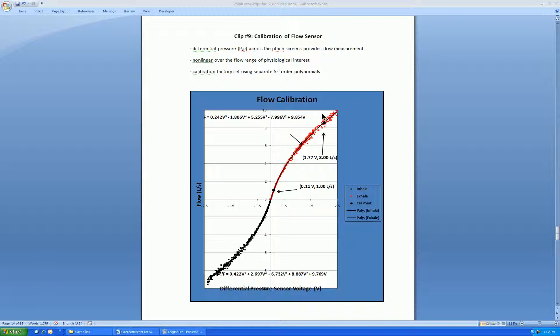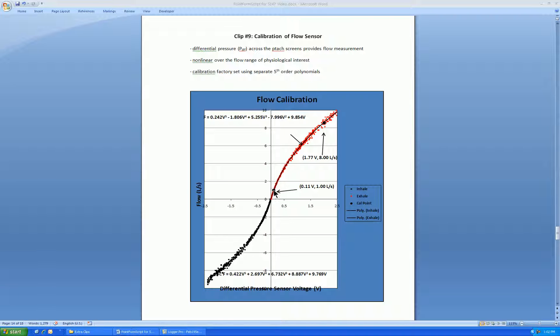For example, if you're interested in high flows in the range of 10 Lps necessary for flow volume loops in lung studies. This calibration plot here was obtained at the Qubit factory and shows the non-linearity. To it we have fitted separate fifth order polynomials for positive flow, in other words exhale, and negative flow inhale. These separate fifth order polynomials can be observed in the worksheet by clicking on the appropriate column.